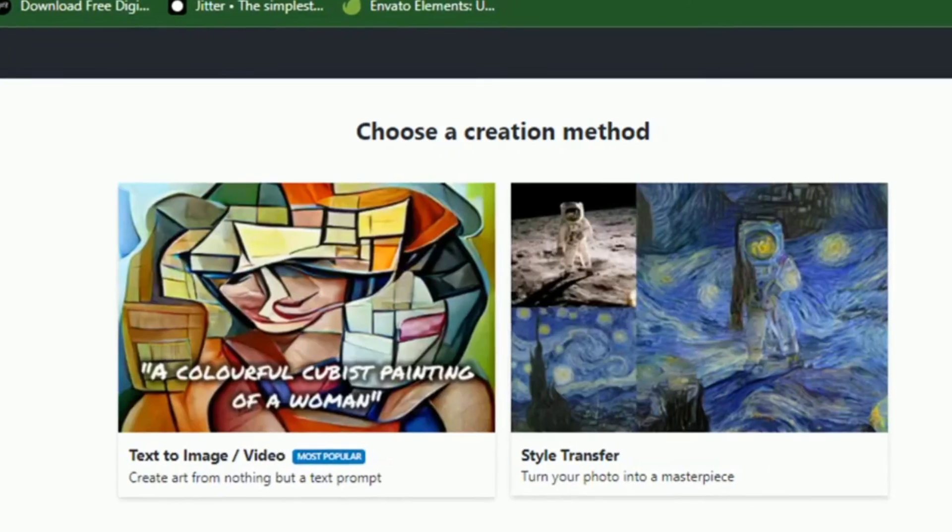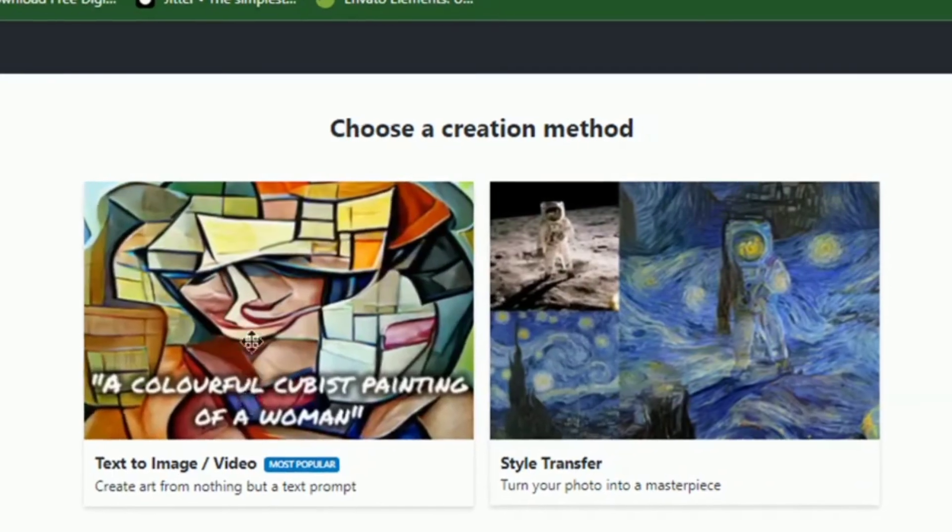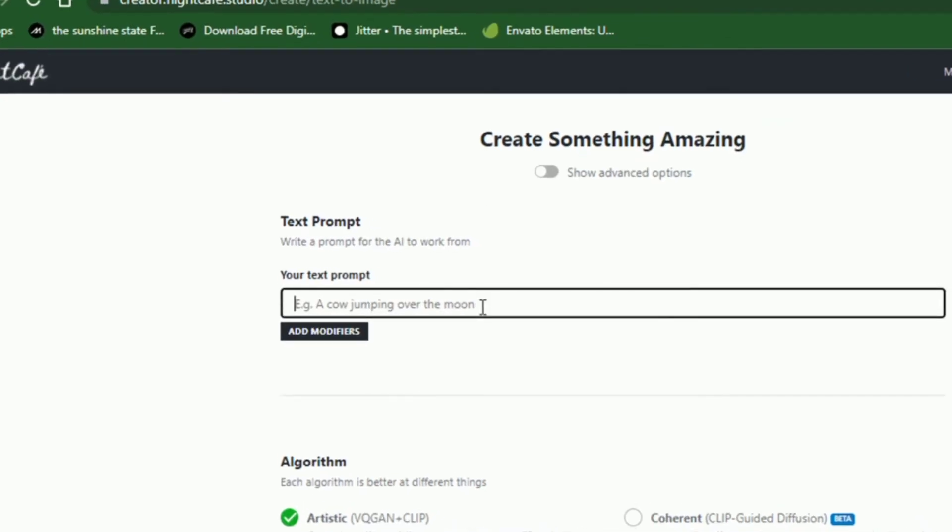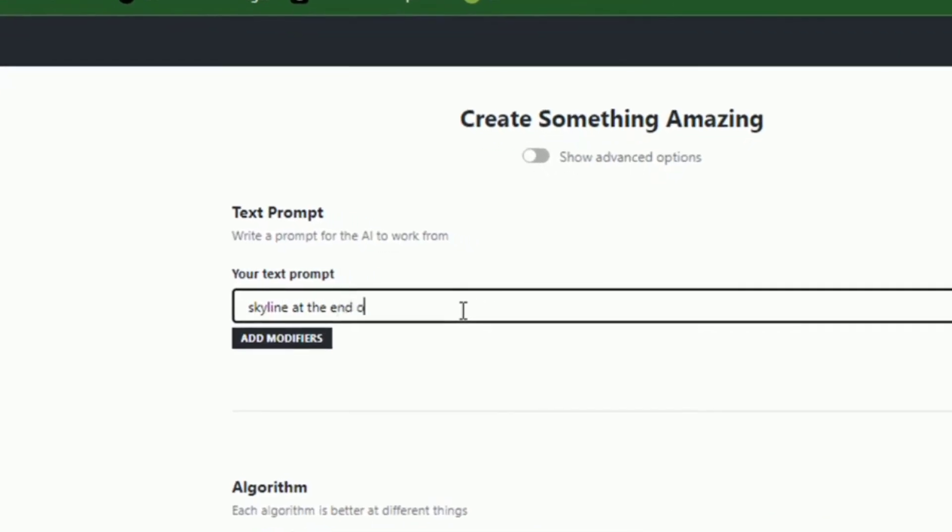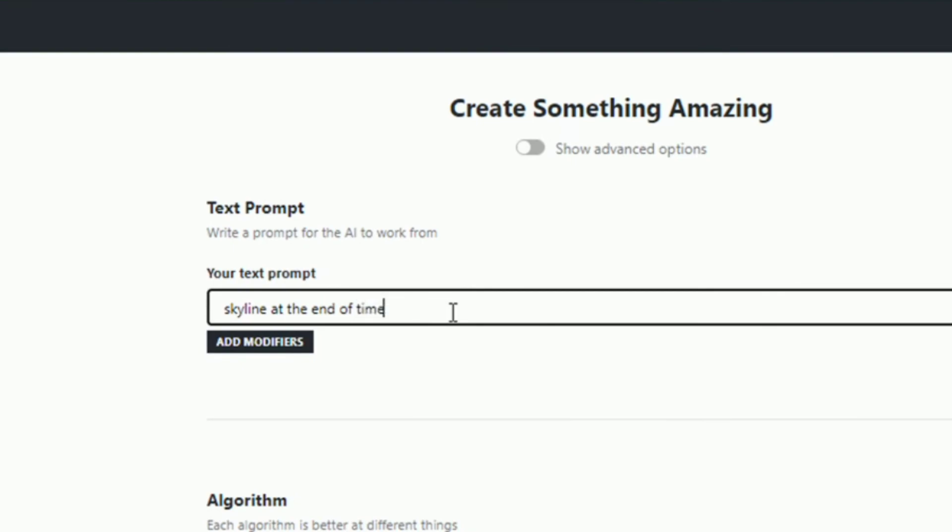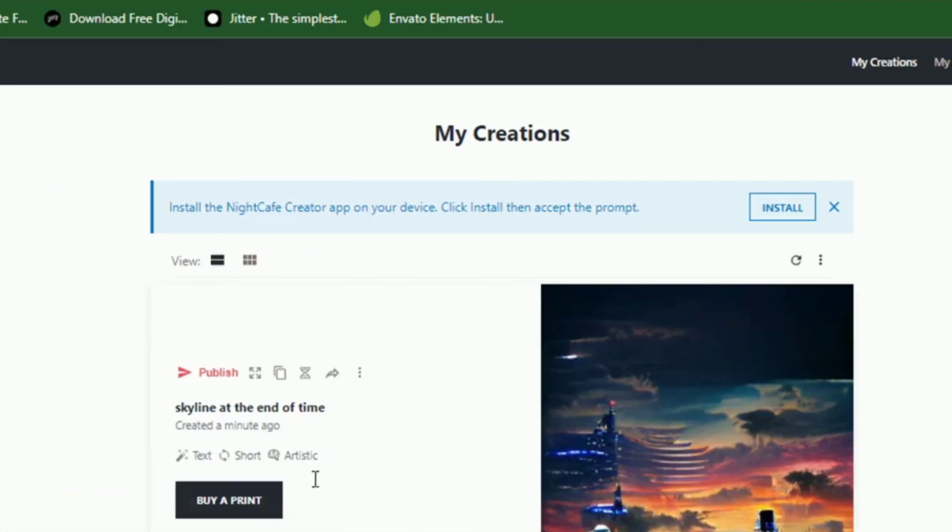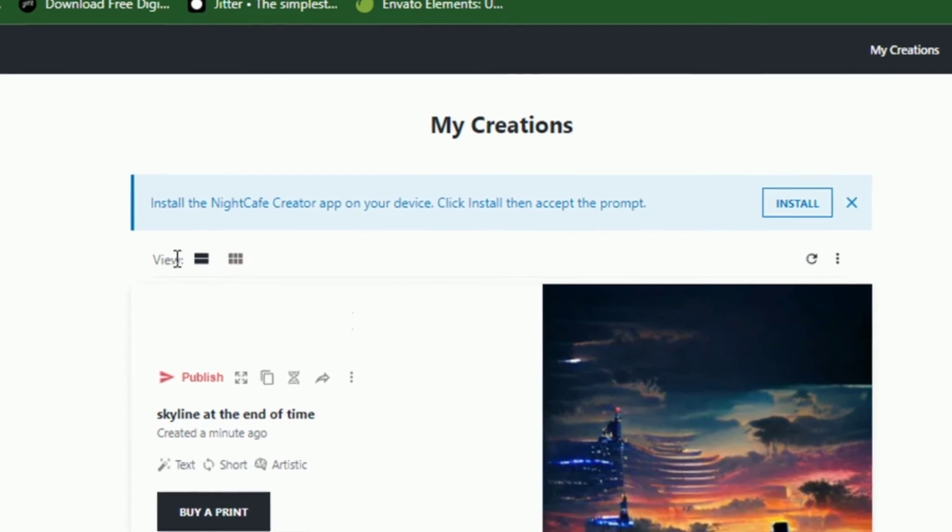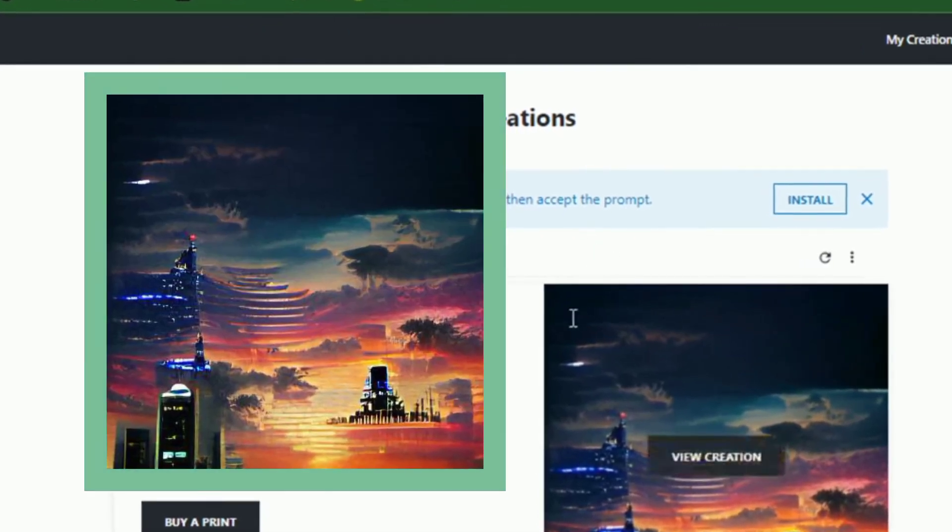When you select a new account, you can start creating art right away by typing a text prompt. For this video, I'll type in skyline at the end of time. You can also select some keyword modifiers provided, but I'll choose to leave it that way for this video. As soon as I hit create, the picture is generated by the AI, and I can click to download it.